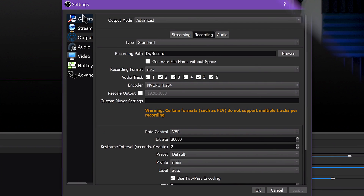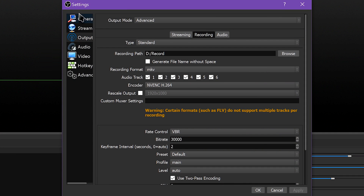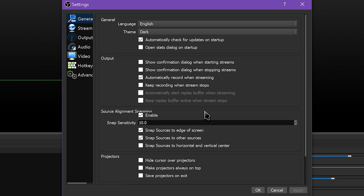If you tend to forget to hit Start Recording at the right time after you've started streaming, there is a handy fix. In General Settings, you can check the Automatically Record When Streaming option so that it presses the button for you. Also, you can check Keep Recording When the Stream Stops if you have an issue with needing to start and stop streaming, or your internet cuts out or something like that.